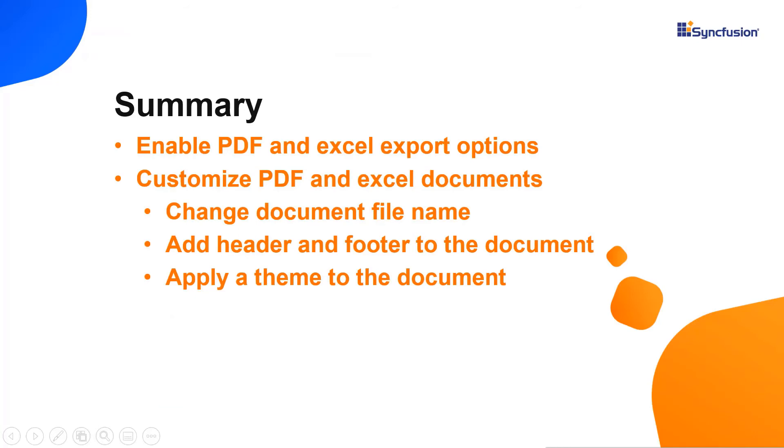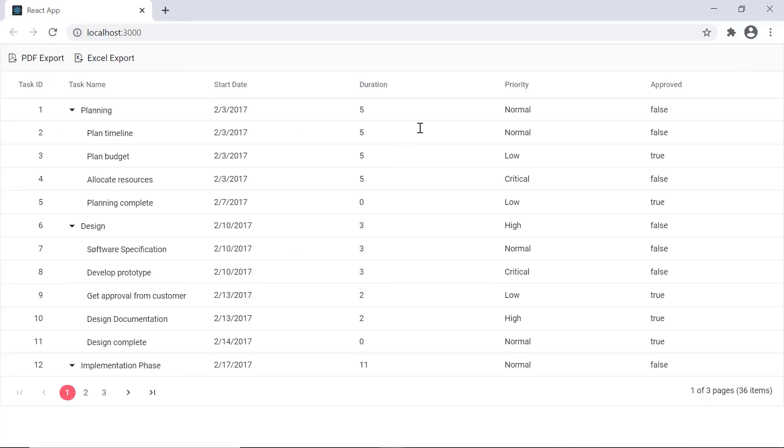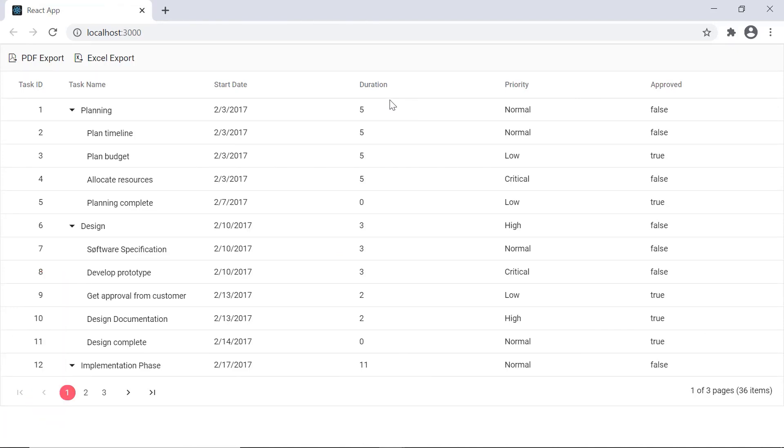Here's a quick recap of what we have seen so far. I showed you how to export tree grid data to PDF and Excel file format. I also showed you how to customize the document to be exported as PDF or Excel. You can download a working example from the GitHub link in the description for this video below. You can also see if you are eligible for our community license which will provide you a free license key to use our products.